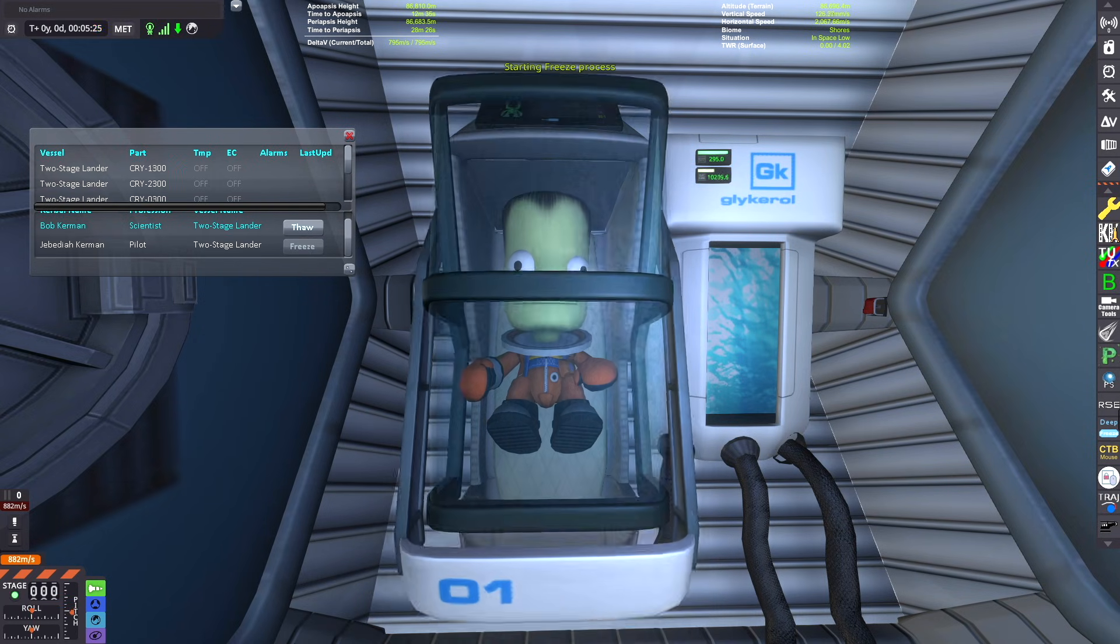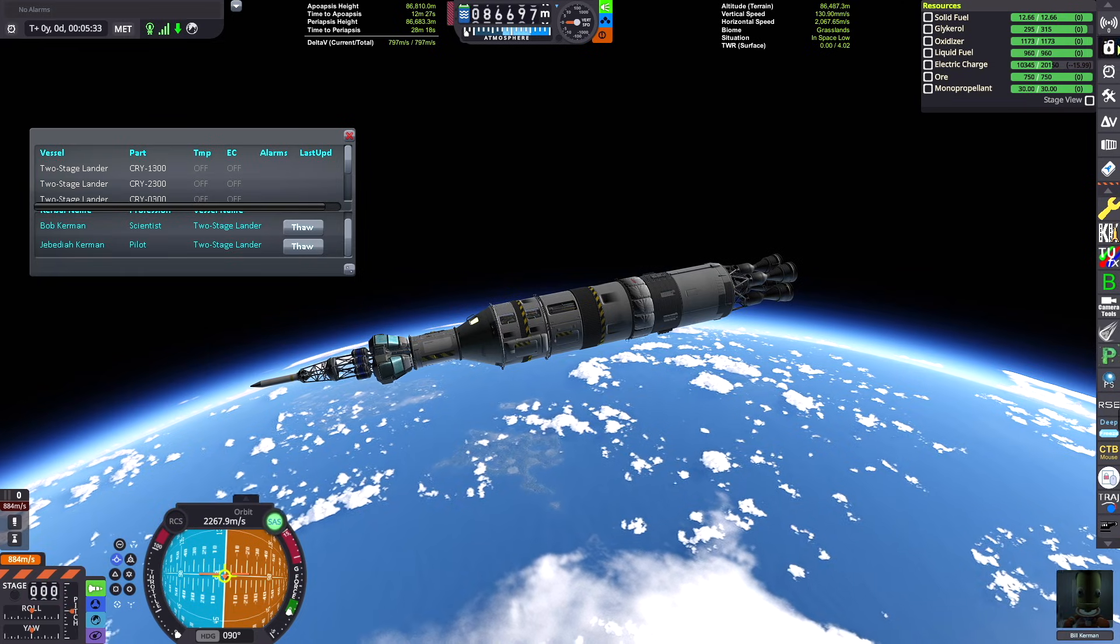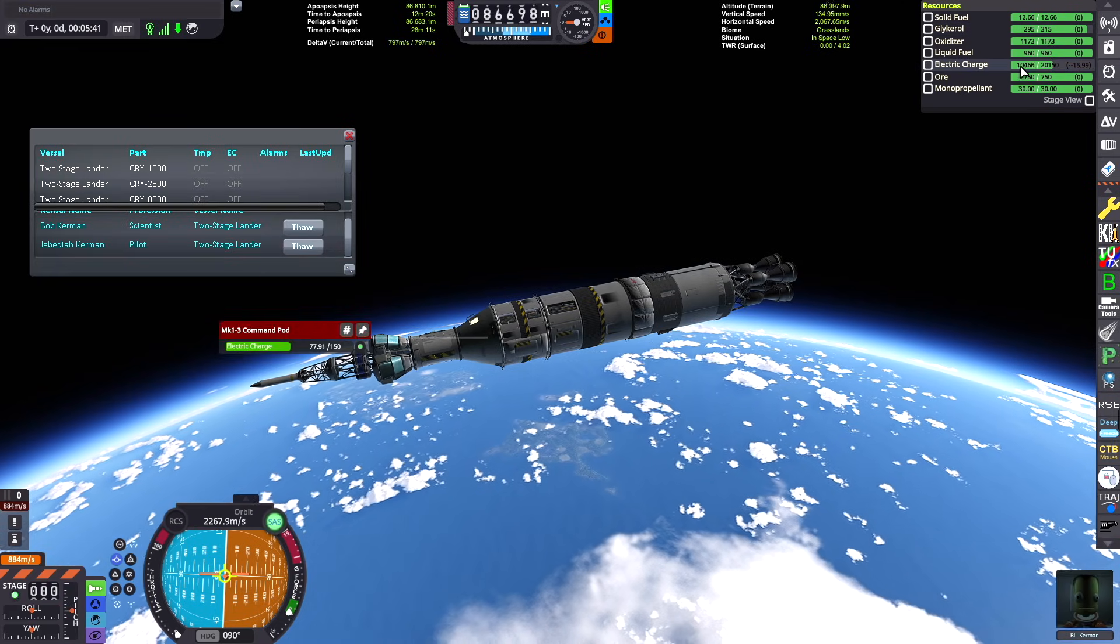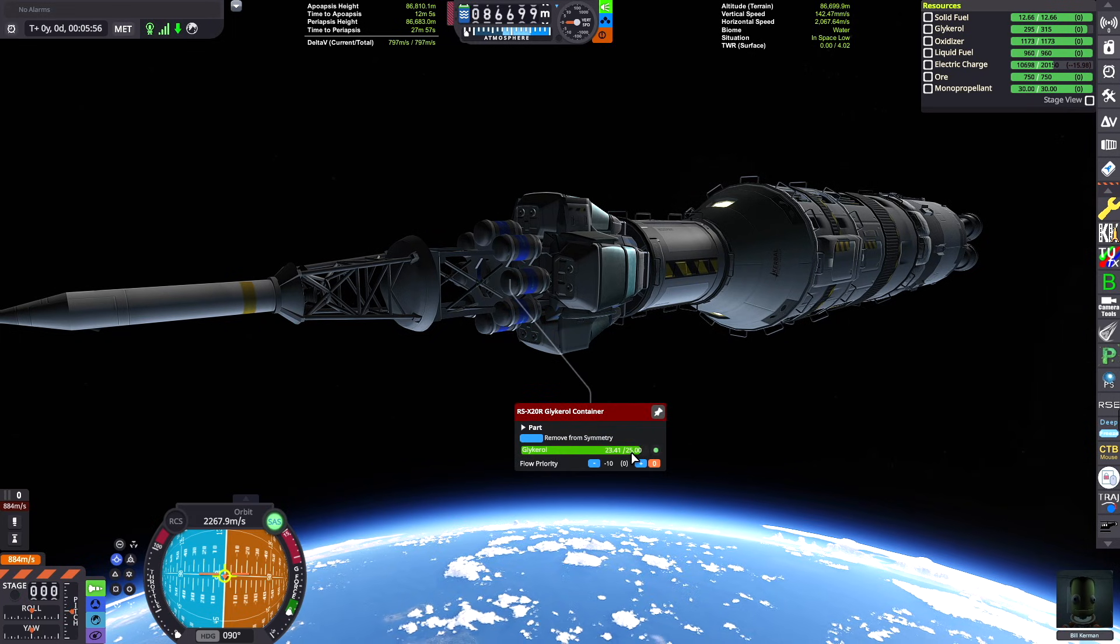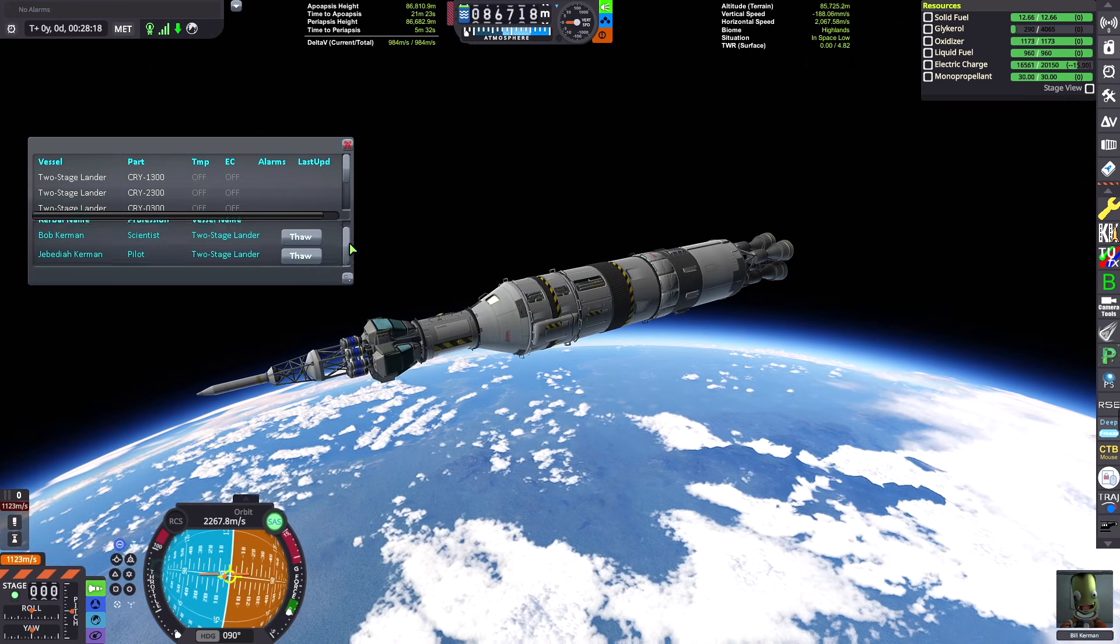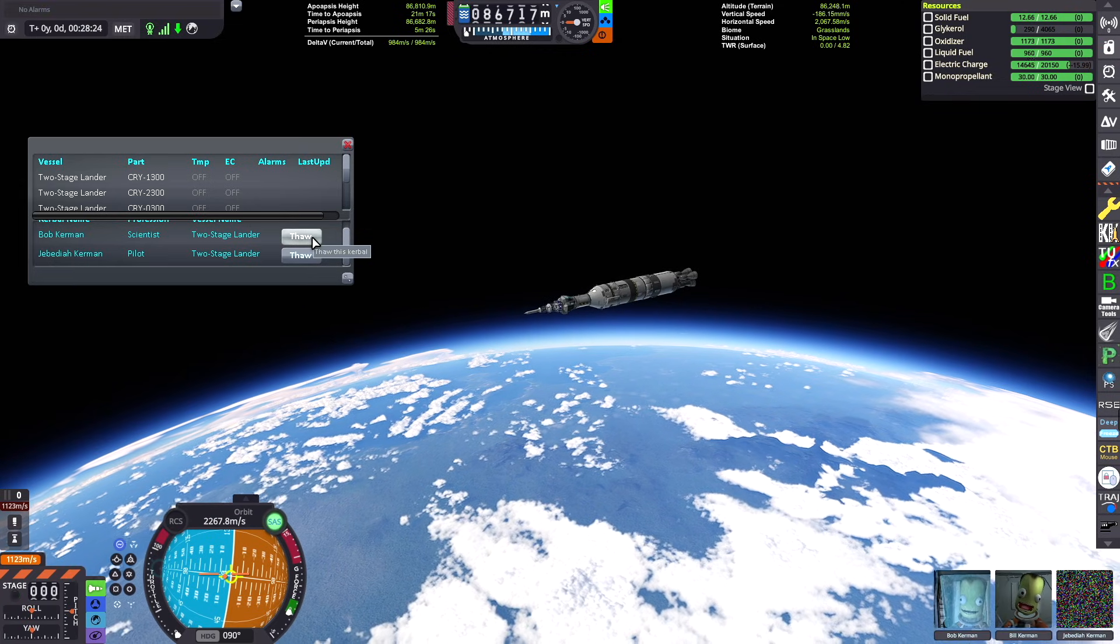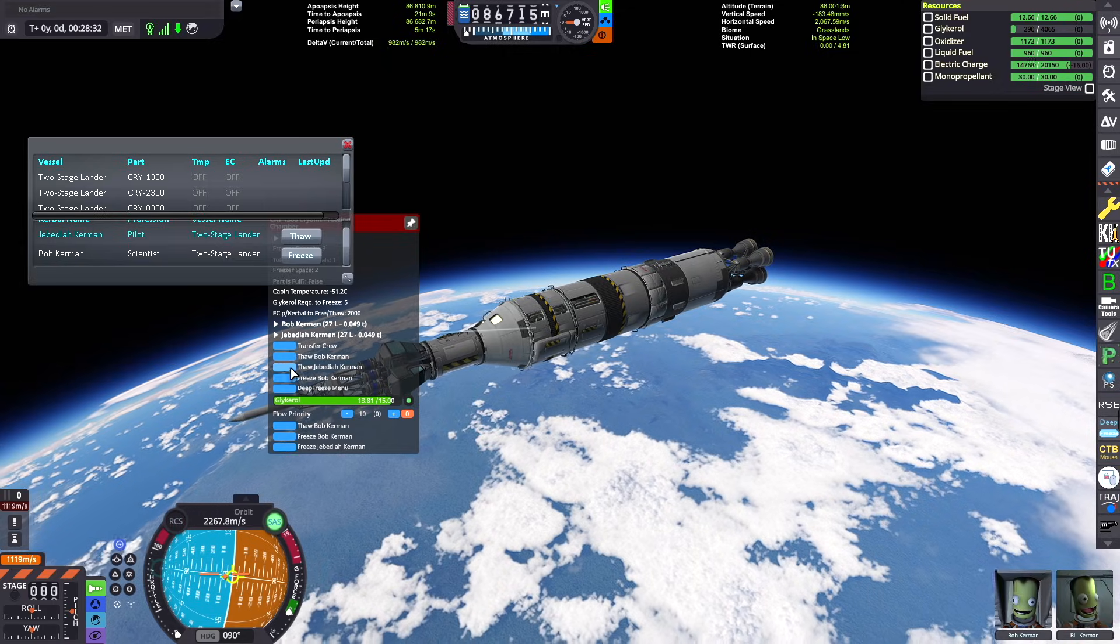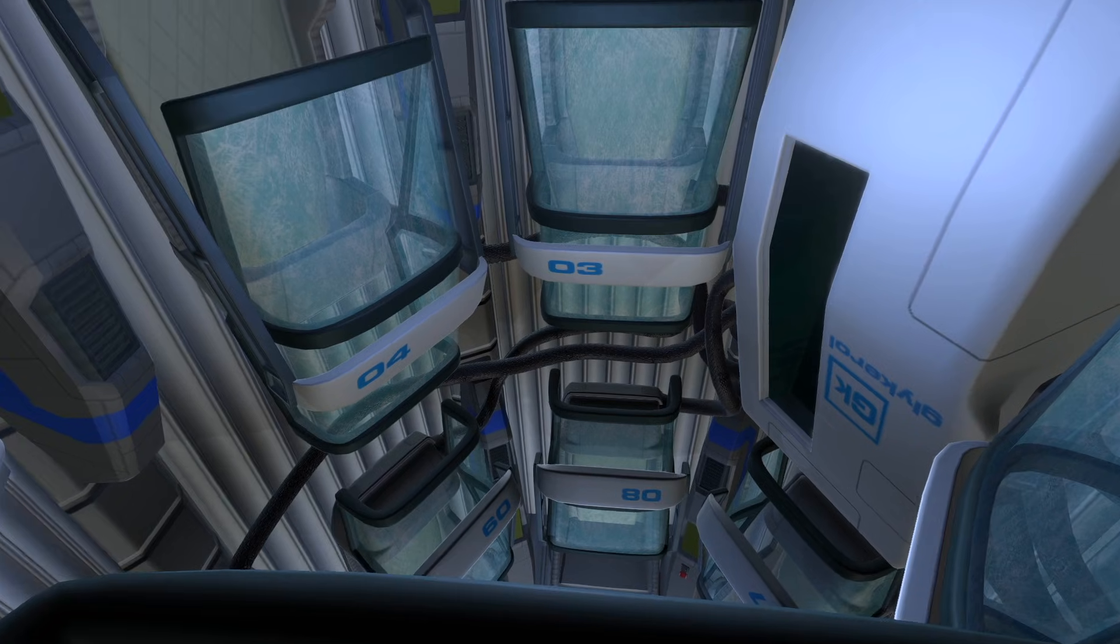It plays this really cool animation, pretty detailed too. We're frozen solid here and you can see that took a fair amount of electric charge and a couple units of glycarol which is that cryogenic fuel that I talked about earlier. To thaw your kerbals you can just hit thaw and once they're out of hibernation hopefully they don't have too much of a headache or brain freeze.